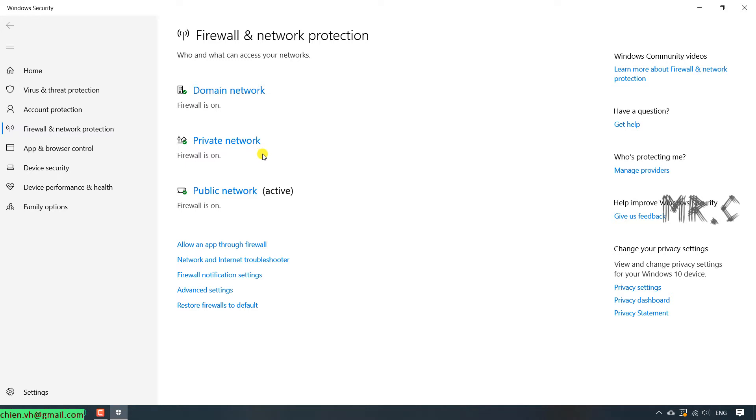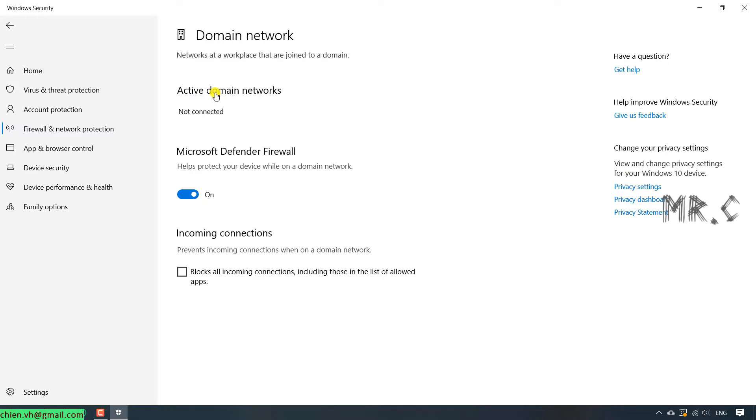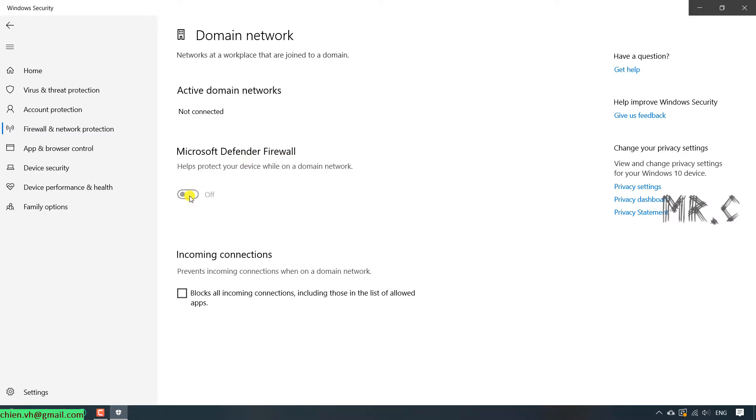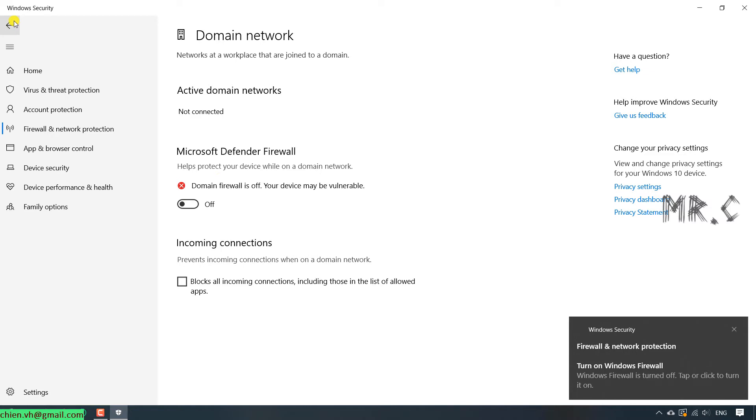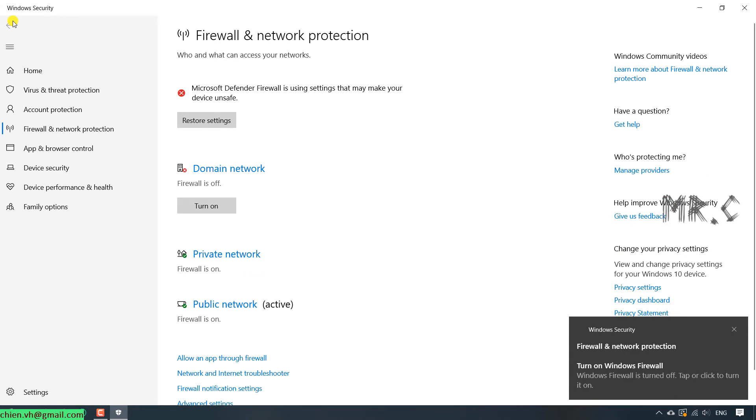Let's go ahead and click on domain network. And then I have the Microsoft Defender Firewall. Click on this button here to turn off this action.